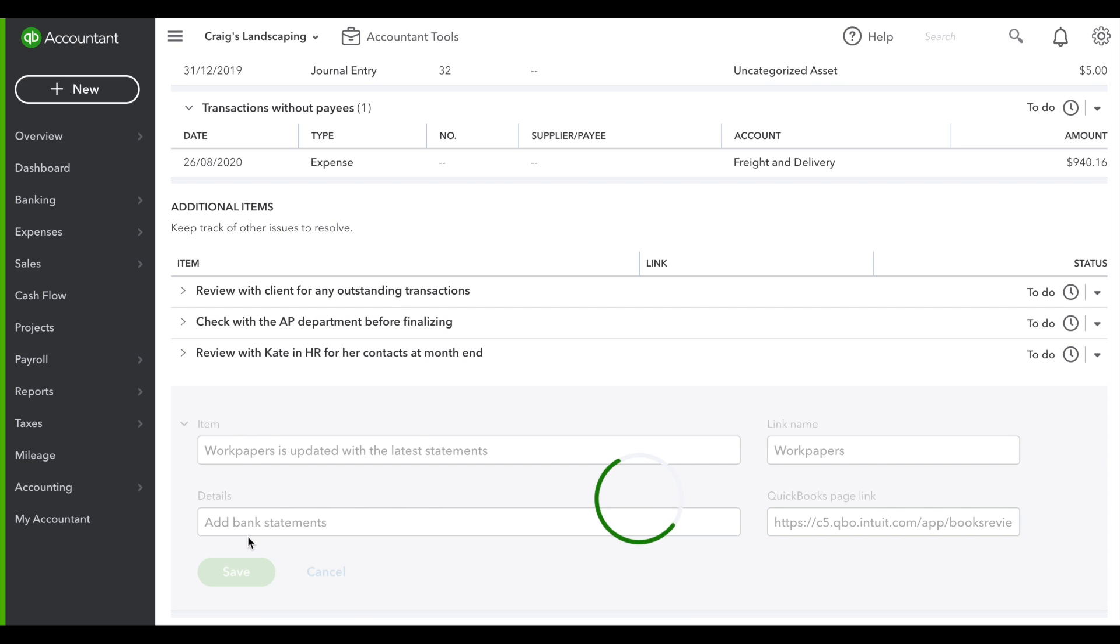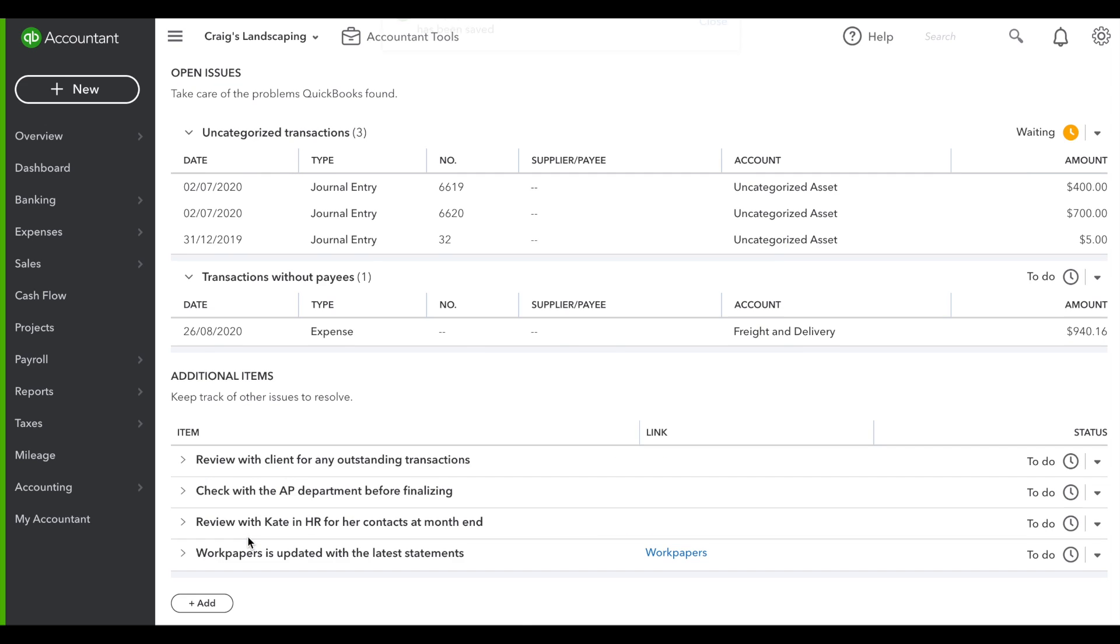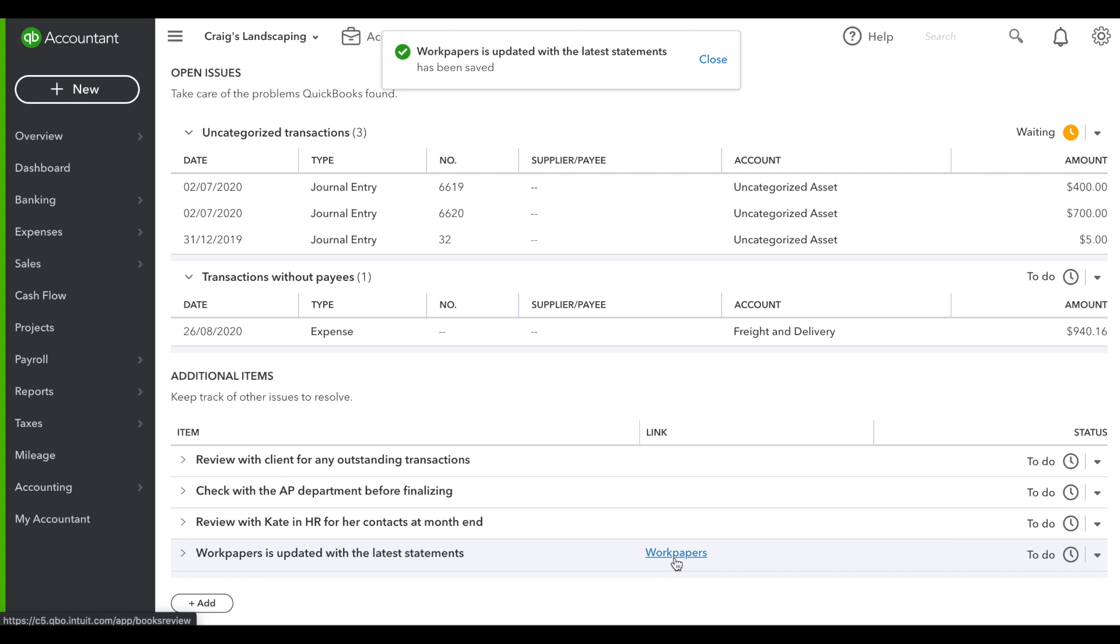When you save it, what happens is it'll provide a link directly to that spot within QBO, saving you even more time.